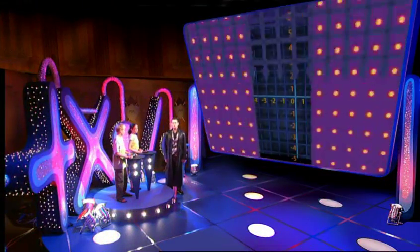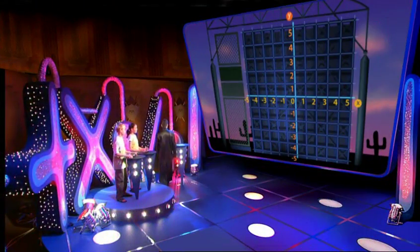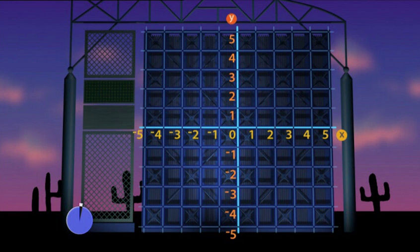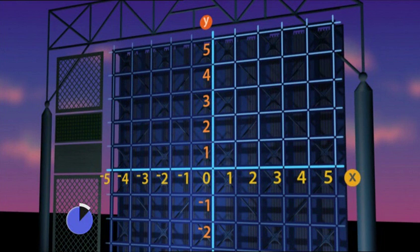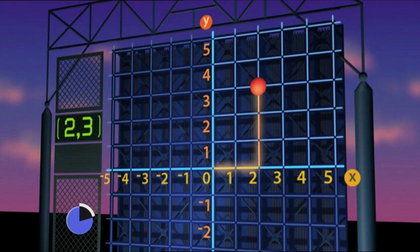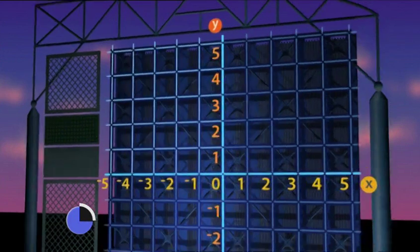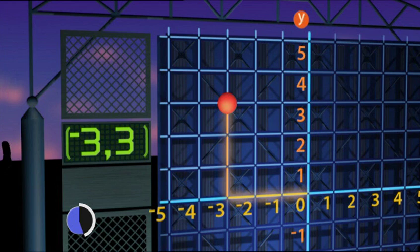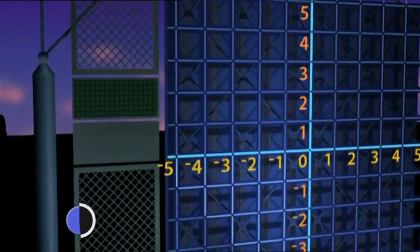Are you ready for the test? Because the test is ready for you. There are four different quadrants. Give me a point that's in the first quadrant. X is two, Y is three — (2, 3). Second quadrant: negative X, positive Y. X is negative three, Y is three — (-3, 3). Third quadrant...